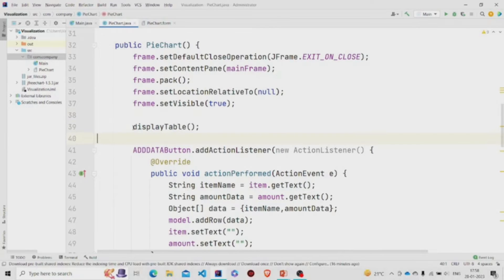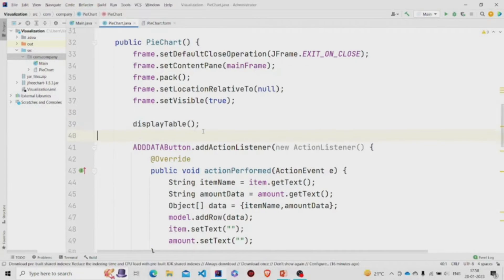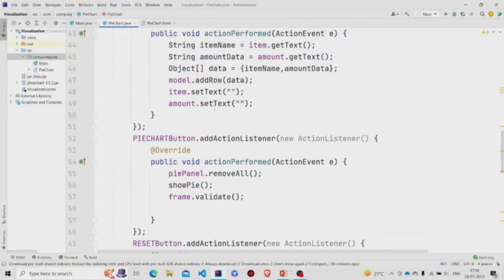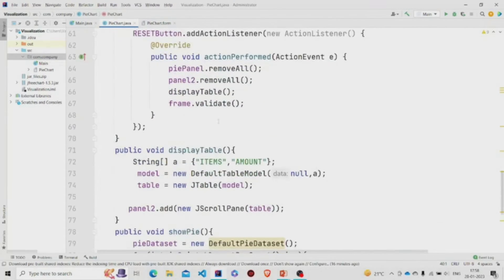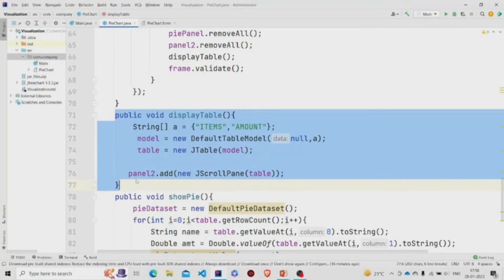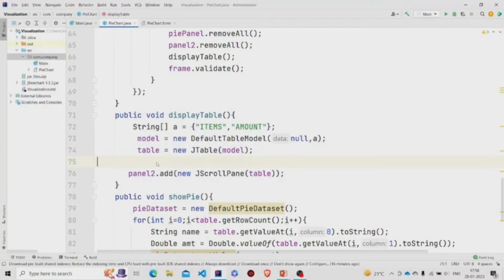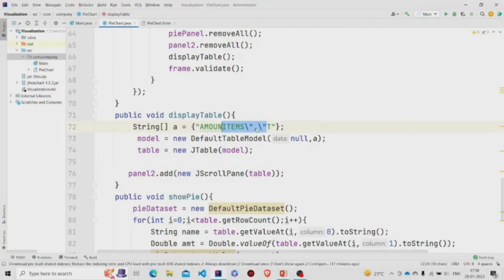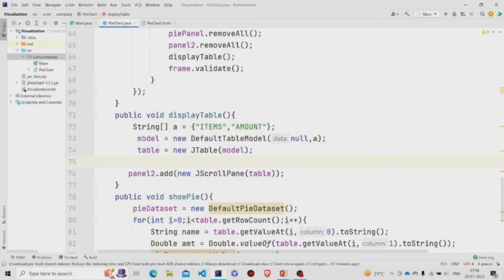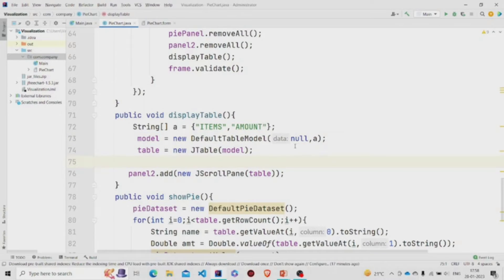Let's see the working of this method. Display table - we have two columns, the items and the amount. We are storing it in an array. We have created the model - DefaultTableModel new object - and we have passed the data. Initially it will be null and the column names.